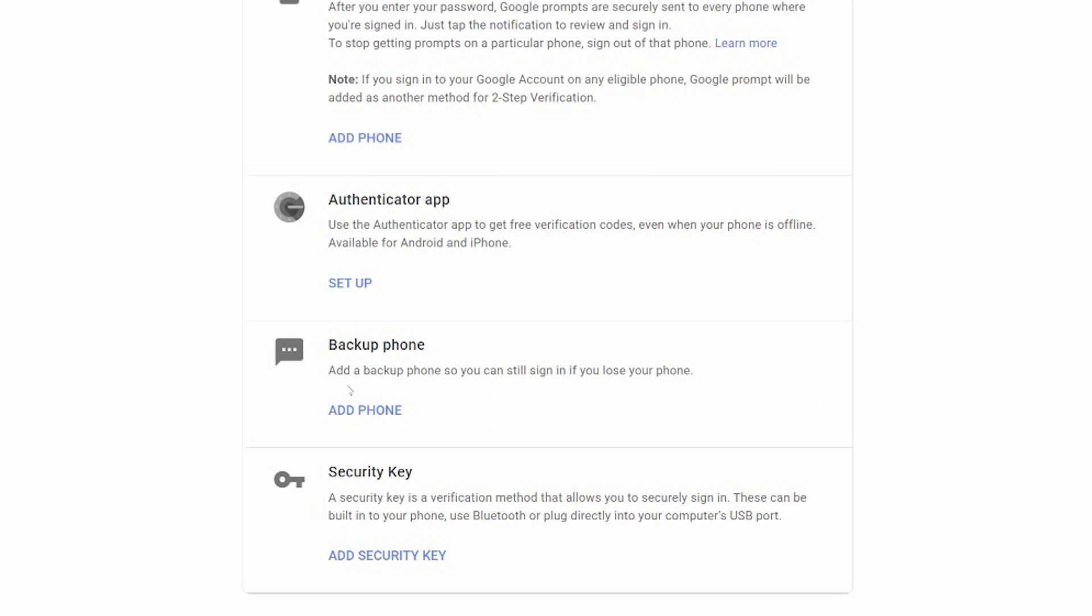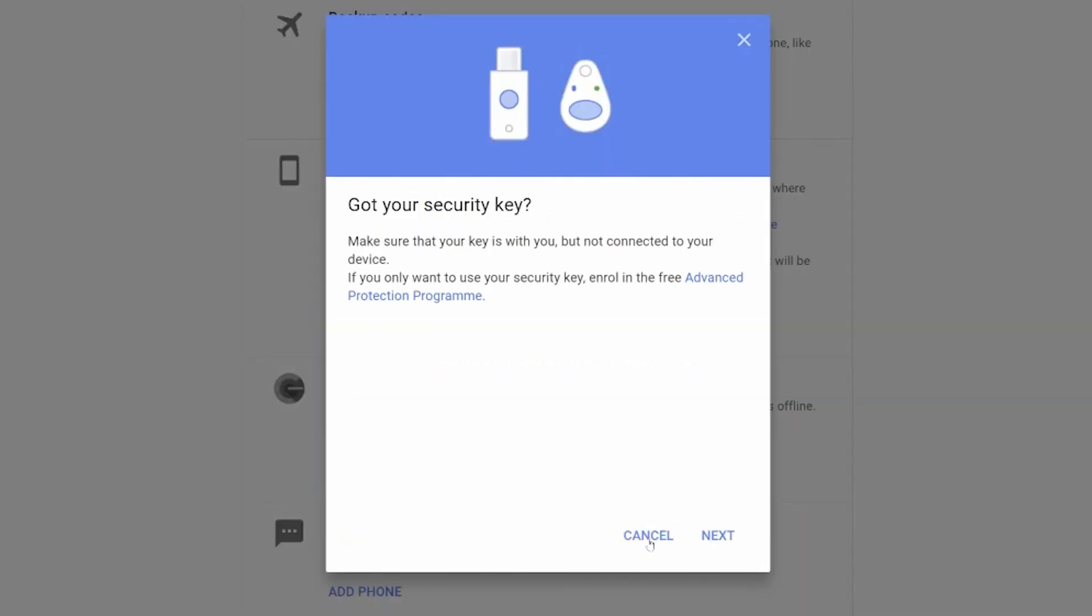Backup phone. If you lose your phone, here's another phone that you'd be able to log in with. Or you can have a security key. A security key is a verification method, which allows you to securely sign in. These can be built into your phone, use Bluetooth or plug directly into a USB port. This is where you can have like a Trojan key. It won't let you sign in at all, unless you've got that device attached to your computer.